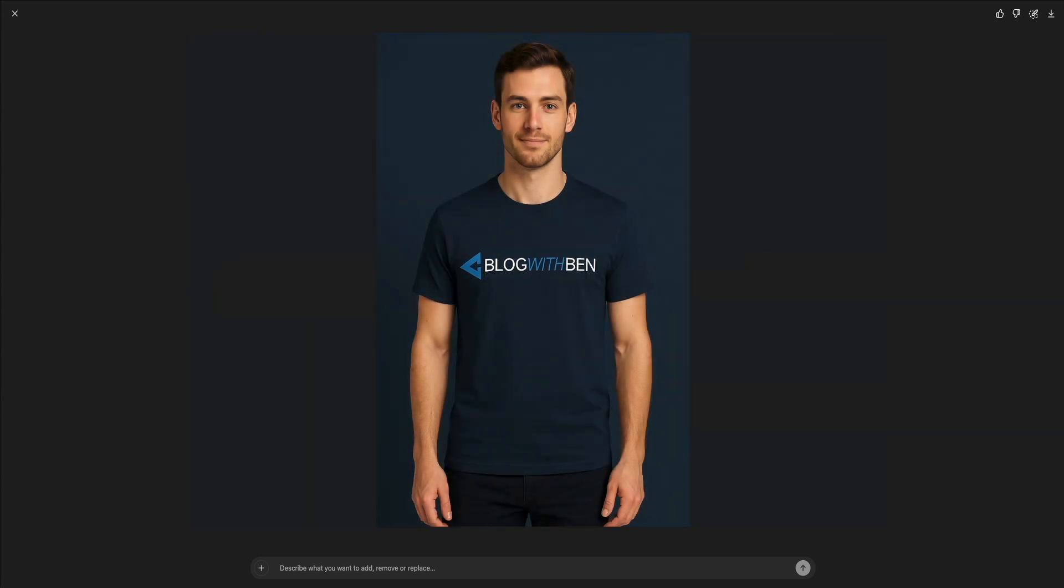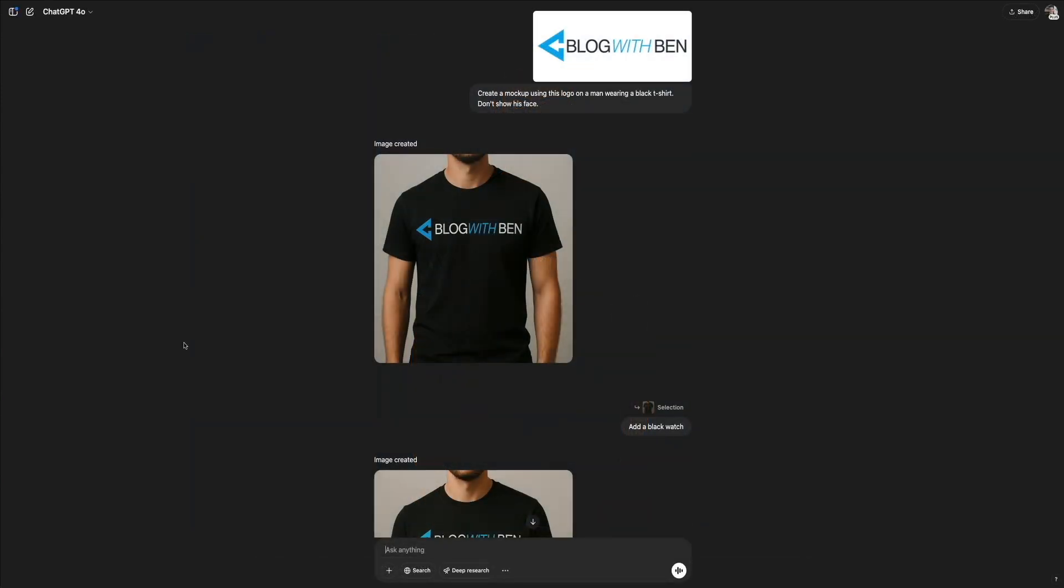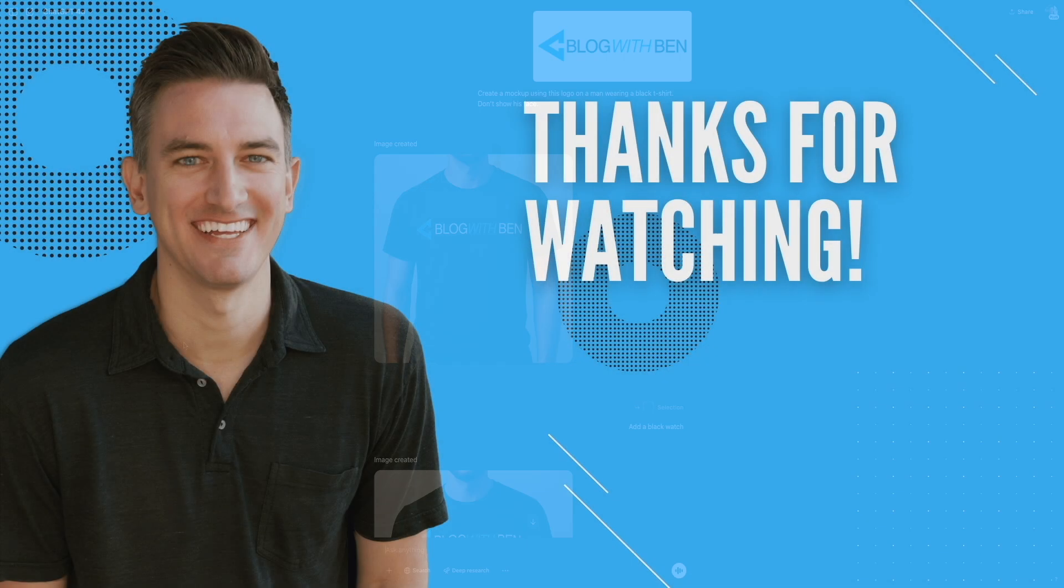For bloggers and digital creators, this means you can prototype new merch, enhance your blog visuals, create thumbnails, or even plan your brand's aesthetic all without leaving this chat. Whether you're running a solo blog or managing a larger digital brand, this tool gives you the power to bring your ideas to life visually in a matter of seconds.